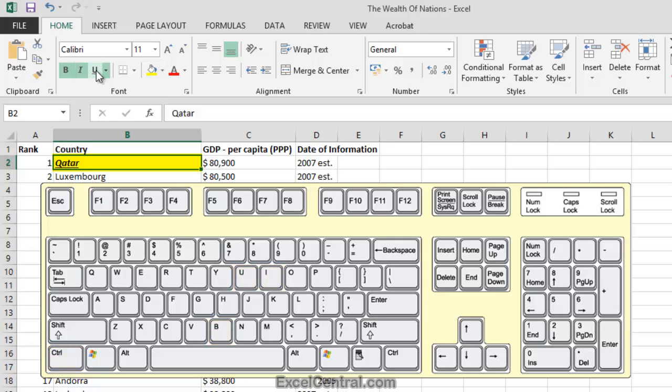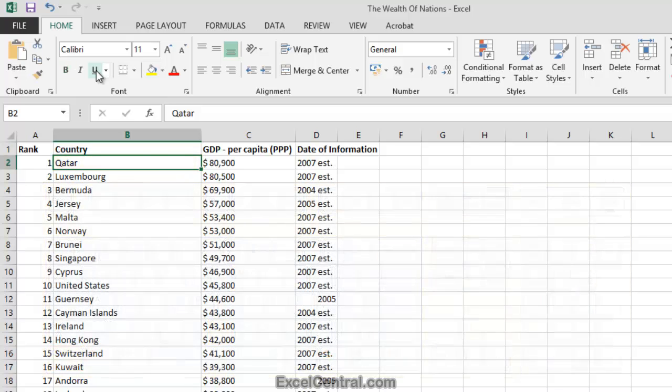And let's get rid of them. I, U, B. And they're gone. So you can see how much quicker it is to use keyboard shortcuts instead of using the mouse.